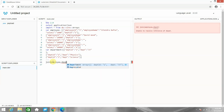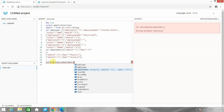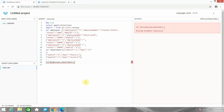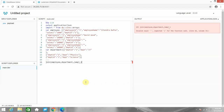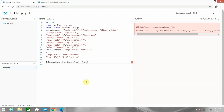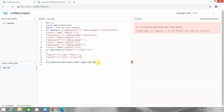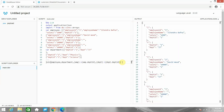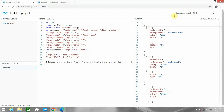Let me move to the DataWeave editor. I will use join and pass four parameters: the first parameter is employee, the second parameter is department. Then the third and fourth are the criteria — I want to match on the basis of department ID, which is common in both objects. I will use a lambda expression and declare emp, then emp.departmentID for the left criteria, and dept for the right, then dept.departmentID. Now let's analyze the result.